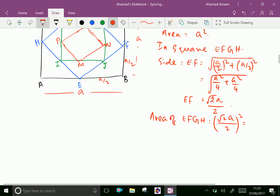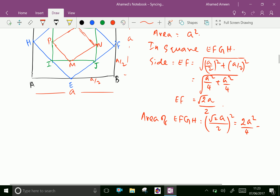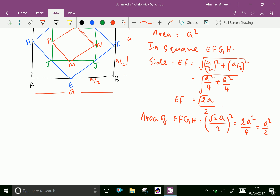This gives EF squared equals A squared by 2, so EF equals A root 2 over 2. Therefore, the area of square EFGH equals A squared by 2.